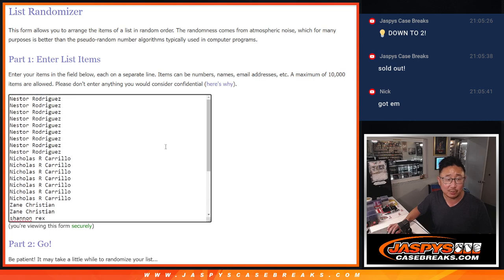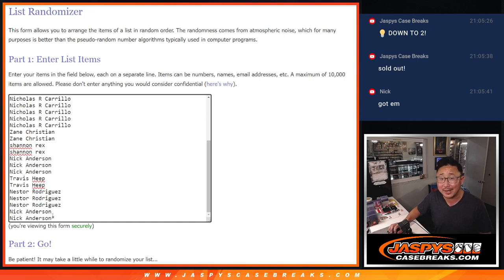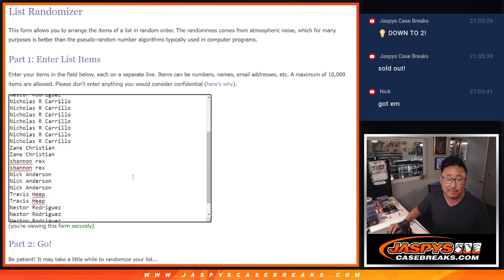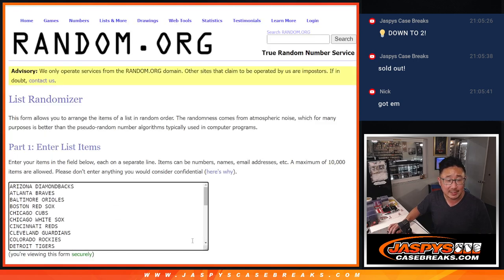Very big thanks to this group right here. Great rally. Nestor and Nicholas got it started. Zane, Rex, Nick, Travis, Nestor again, Nick again, finishing off the filler. Thanks everybody.